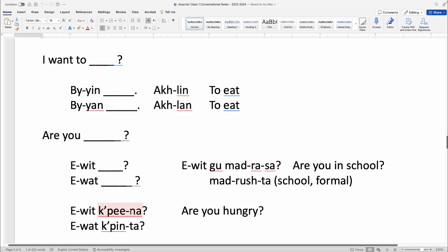Ewat kipina — Are you hungry? Ewat kipinta — Are you hungry? — feminine form. Notice here the actual root of the word changes, instead of just the ending. So Ewat kipina versus Ewat kipinta — the root itself changes to make it feminine.